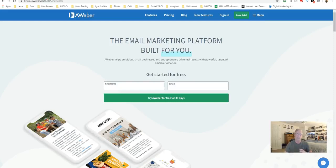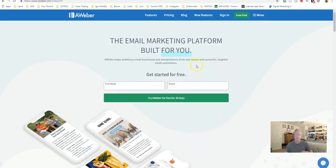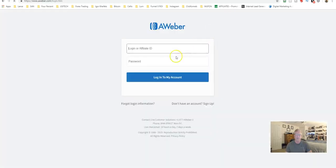I want to go over and show you the features and functionality — not everything in depth, but the main things and how to get around in AWeber. This is the main page and you can go ahead and sign up for a free trial. I'm going to sign in now.